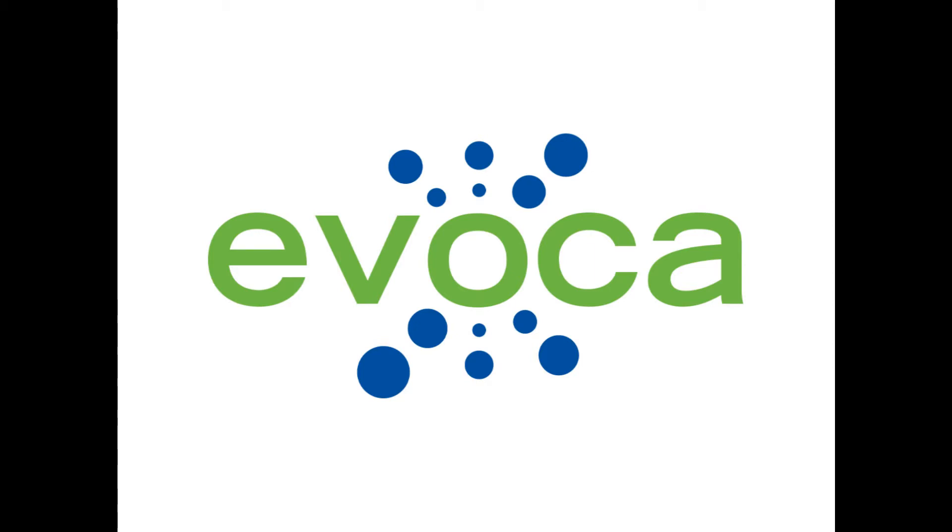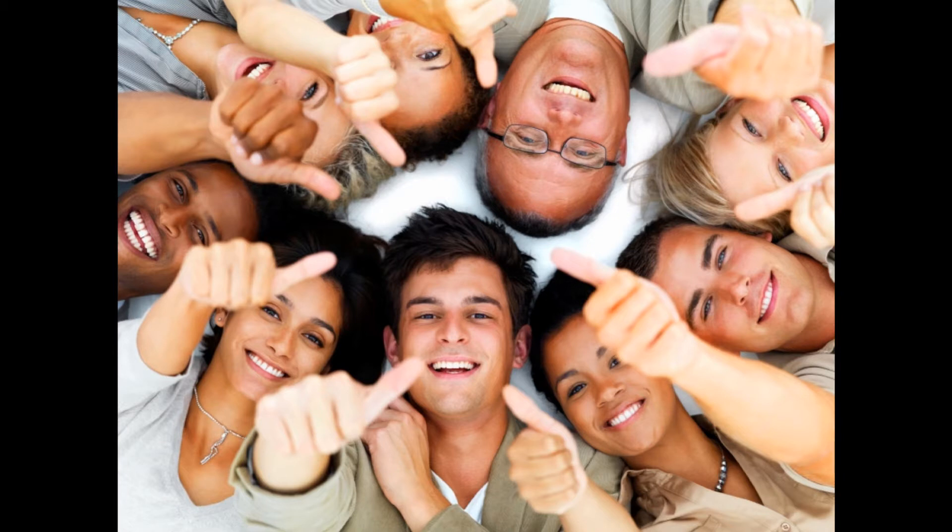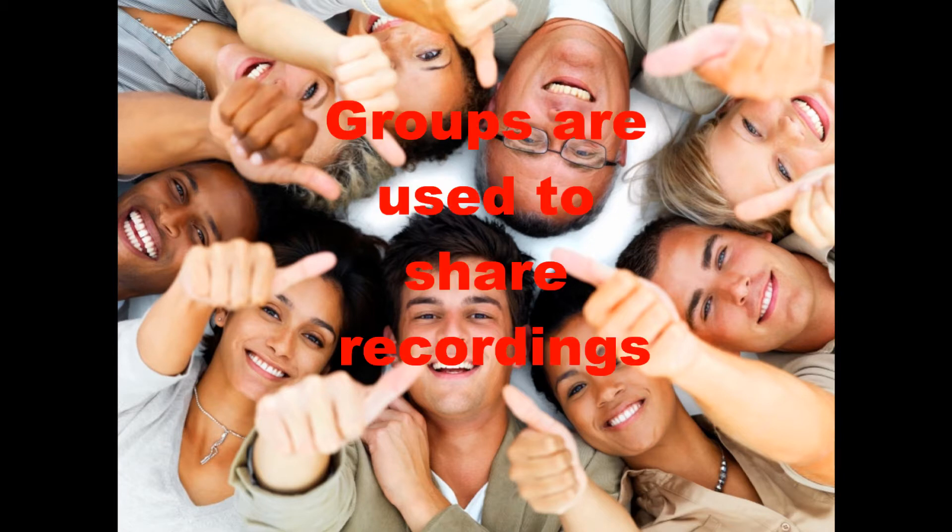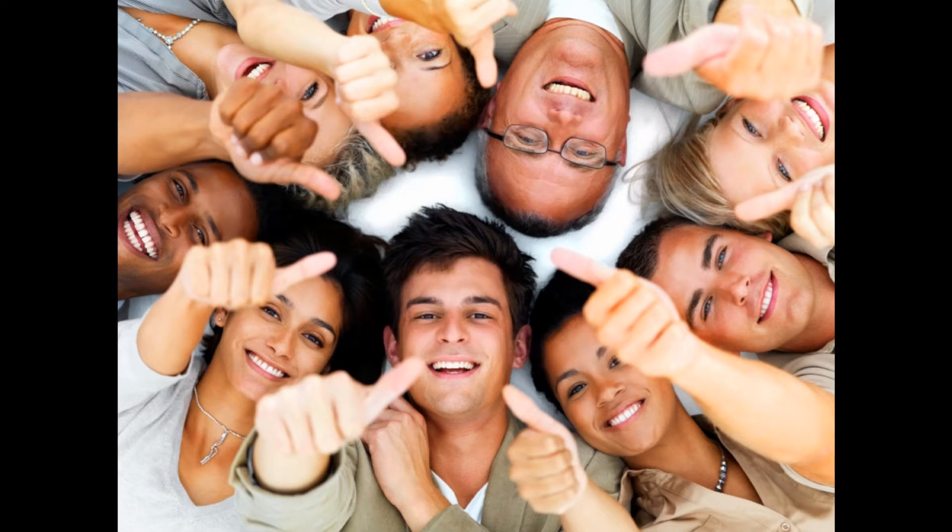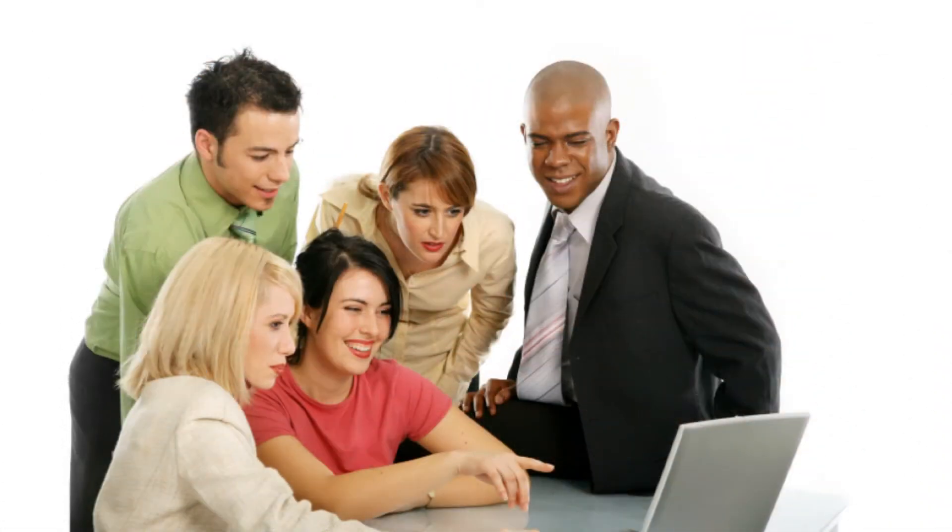In this episode of the Evoca how-to video series, you will learn how to create groups to organize and share recordings for use by two or more Evoca subscribers who want to share recordings amongst themselves. For example, a group could be a leader and team members for recording interviews for a research project, a teacher and one or more students for recording language practice sessions.